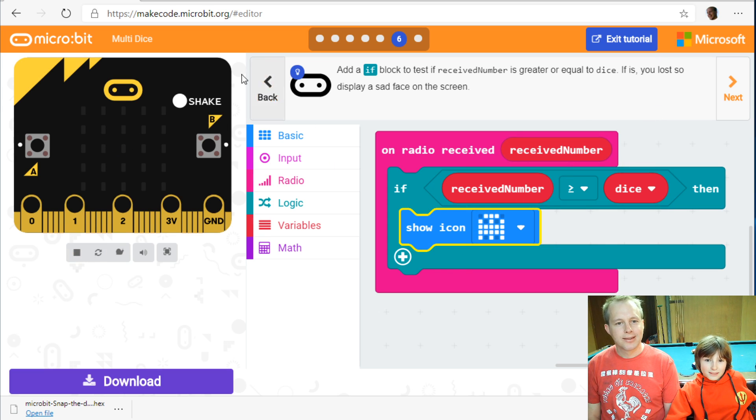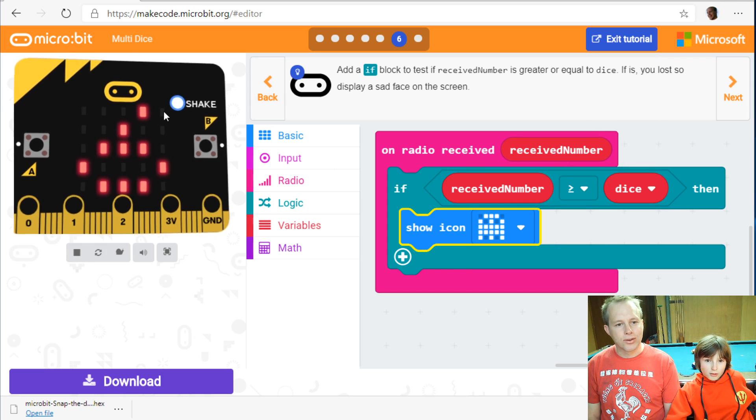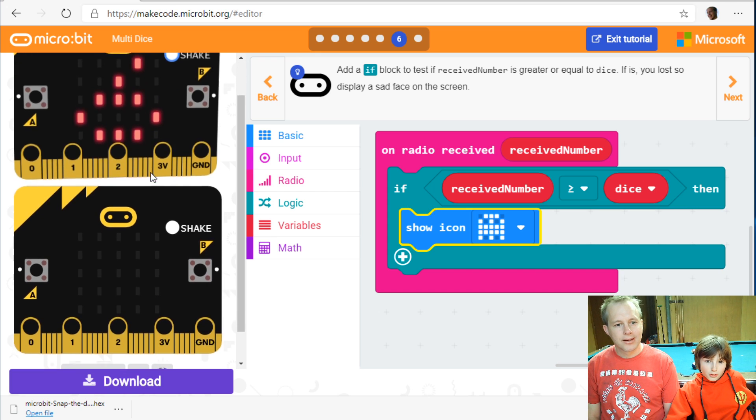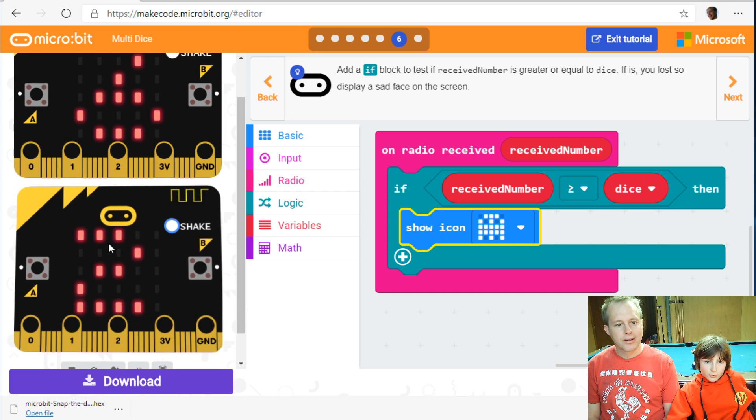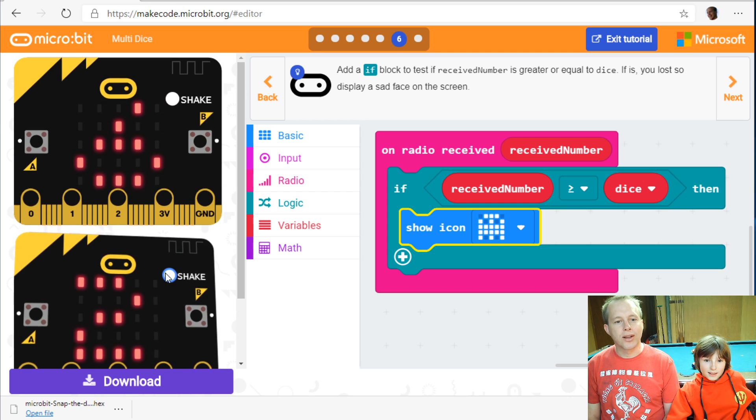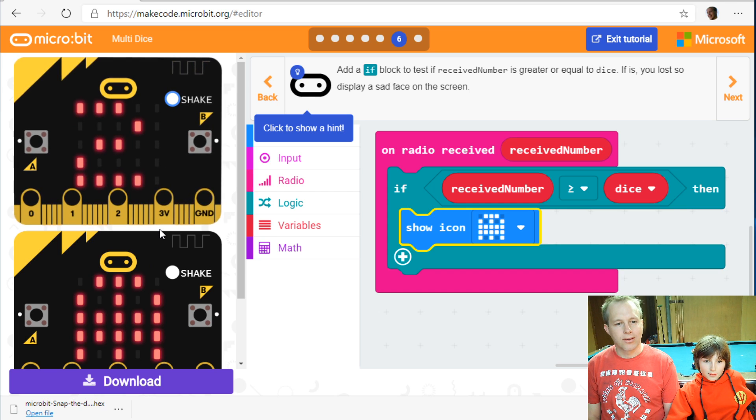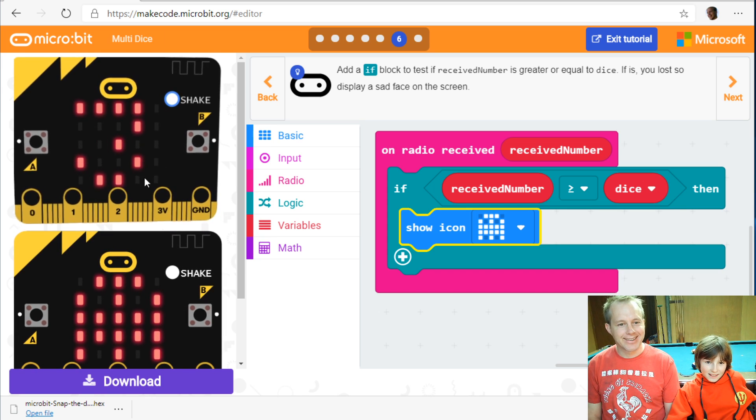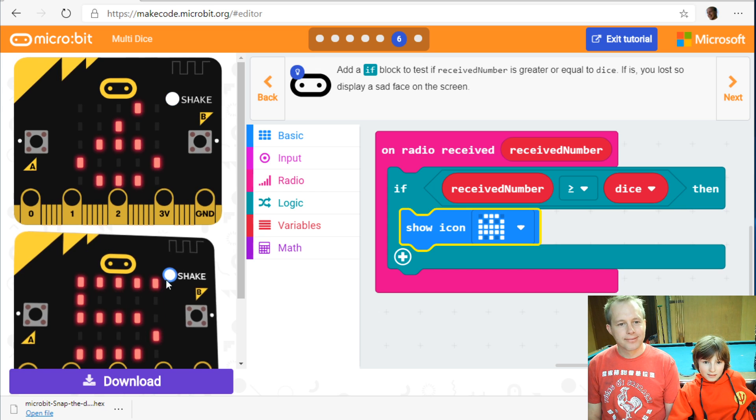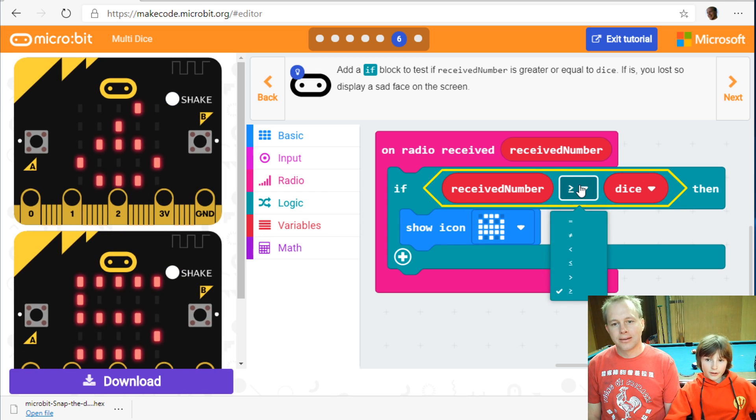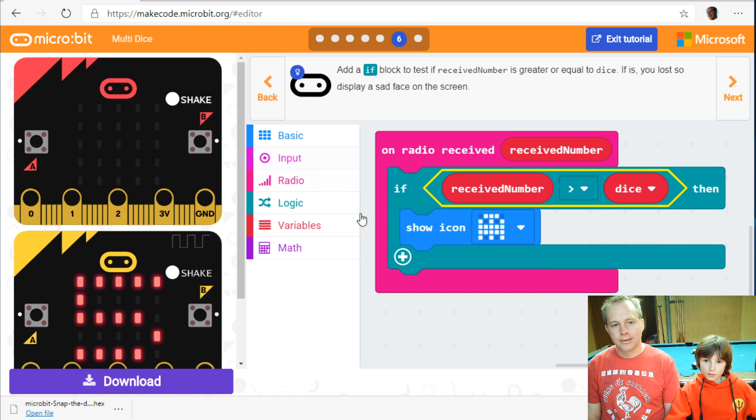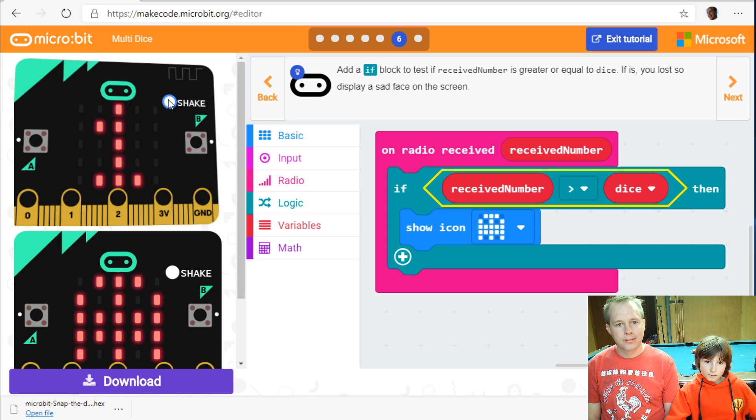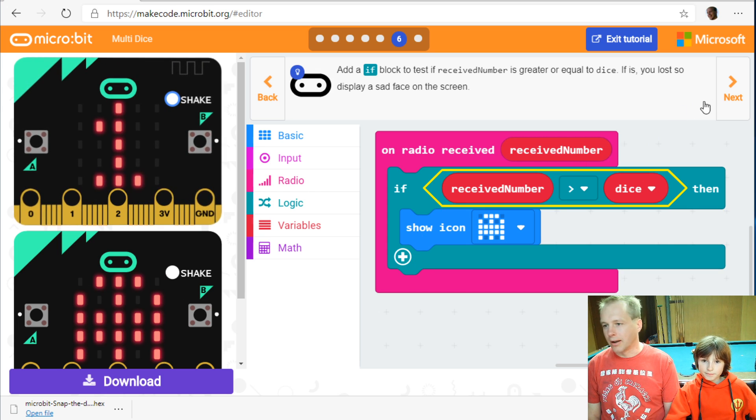Let's try shake. So you did six. That's really good. Shake. Two. No, you didn't win. Try shaking. Try the first one to shake. I think it should probably be greater. Not greater than equal to.